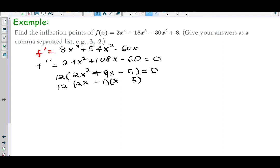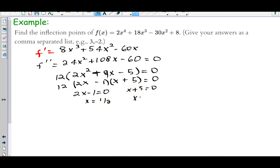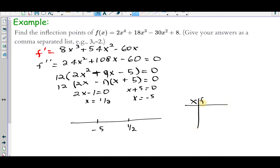Putting −5 and 1/2 on the number line from lowest to highest, we pick test values in each interval and plug them into the factored form of f double prime. Test values: −6 (left of −5), 0 (between −5 and 1/2), and 1 (right of 1/2). The factor 12 is always positive. Plugging in −6: negative times negative = positive. Plugging in 0: negative times positive = negative. Plugging in 1: positive times positive = positive.